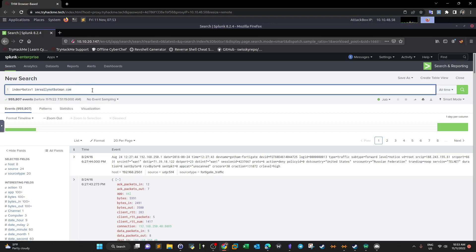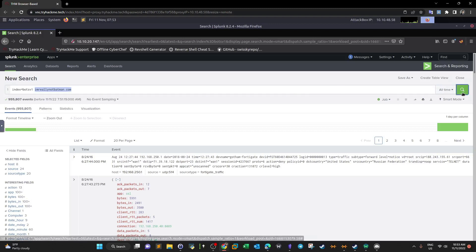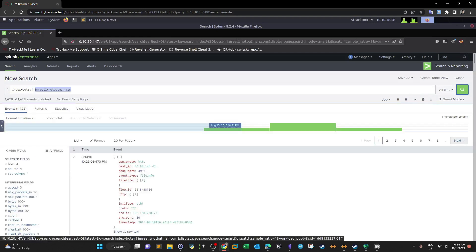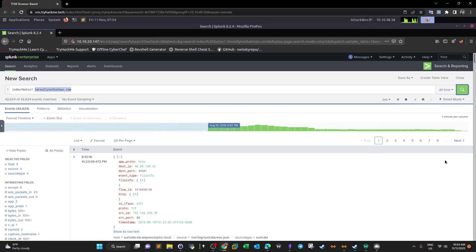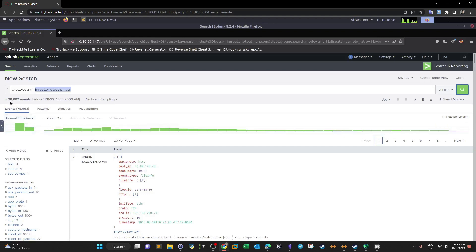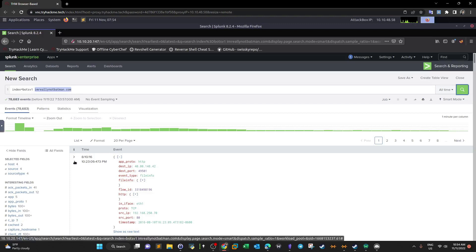We want to know how the attackers found the site and what scanner tools they used. Typically we're going through the cyber kill chain — first we want to understand how the attackers got into the web server, how they scanned the website, and what vulnerabilities they uncovered. We can click on Search here. We have around 78,000 events related to i'm-really-not-batman, but we still need to filter more.